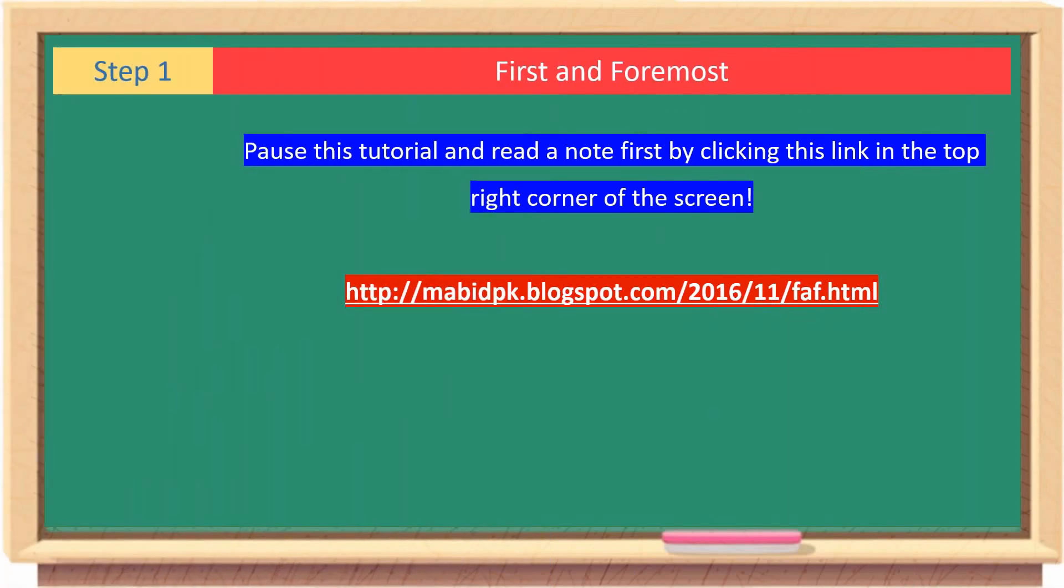First and foremost, pause this tutorial and read a note first by clicking this link in the top right corner of the screen.